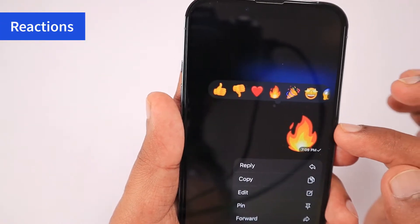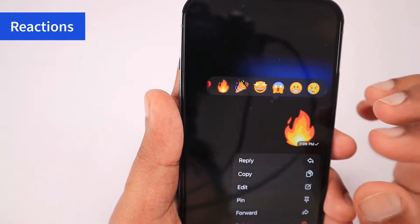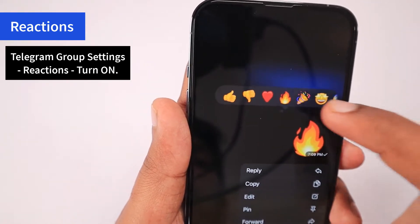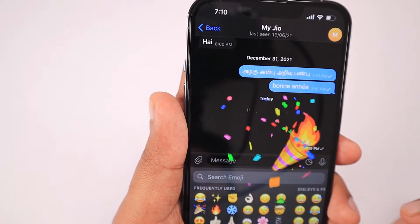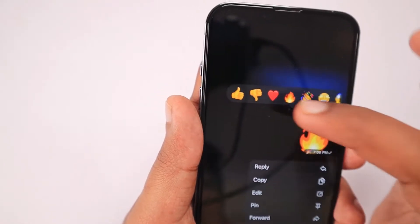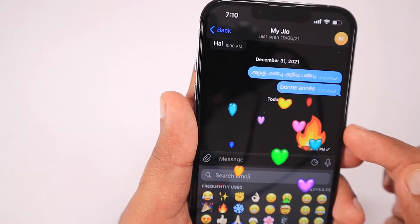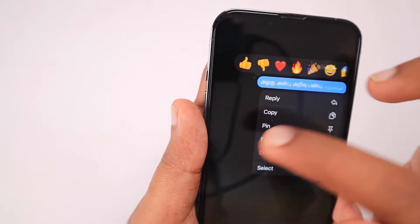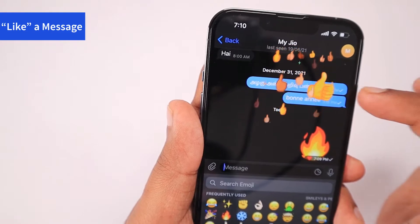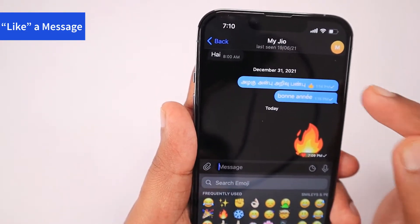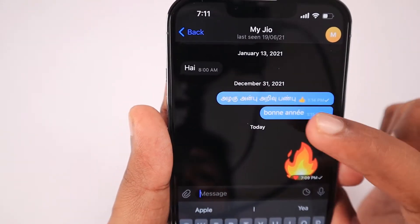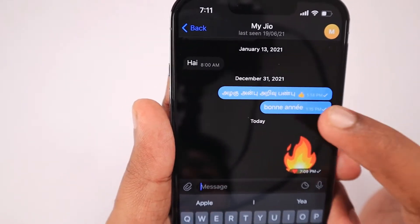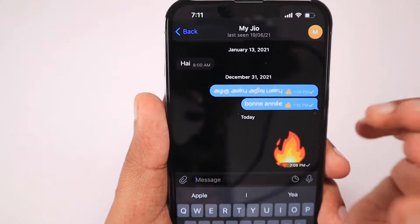The next feature is reactions. Whenever you long press any text message, image, or video, you can like, dislike, give a heart, celebrate, or select from various reactions readily available. The Telegram team is also updating and adding more reactions frequently with recent updates. If you like a message, simply double tap it to like it. After Facebook, we kind of prefer to like or downvote a comment in group conversations, which makes it more interactive and spices up a conversation.